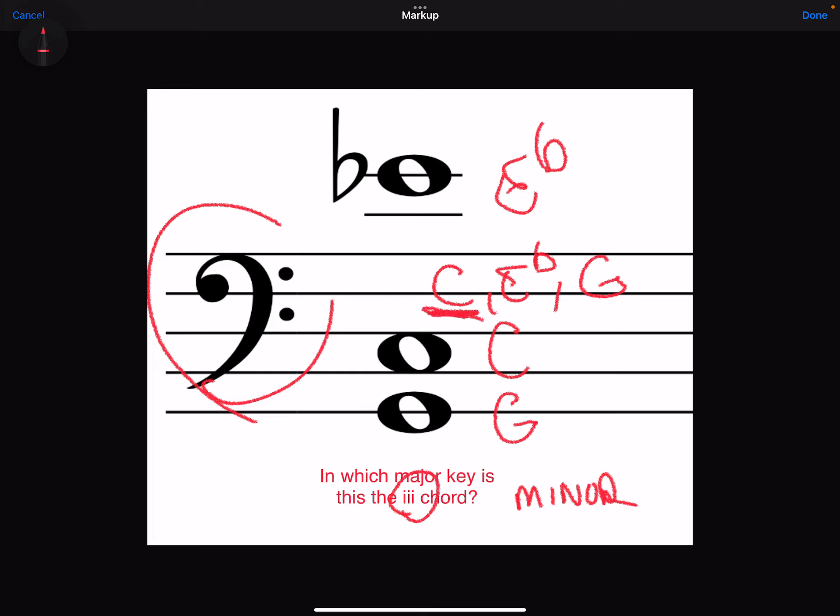So let's first figure out what the chord actually is. For a bass clef, if you figure out your notes, the lowest note is a G, the middle note here is a C, and the top note is E flat. We want to stack these notes into thirds so we know what the chord is. And when you do that, you get C, E flat, and then a G. So this is a C minor chord.